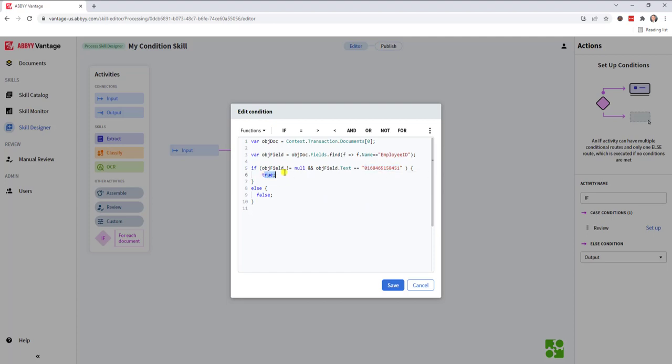we'll return true, which really just means we're going to take this route of the condition activity. Otherwise, false means we're not going to take this route. This is a pretty standard script.